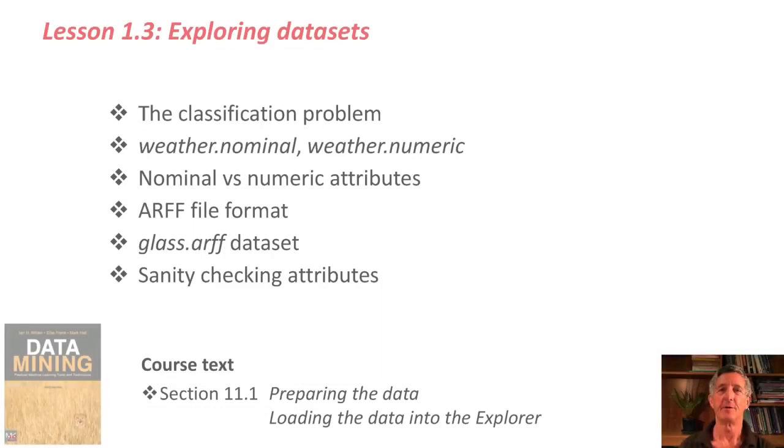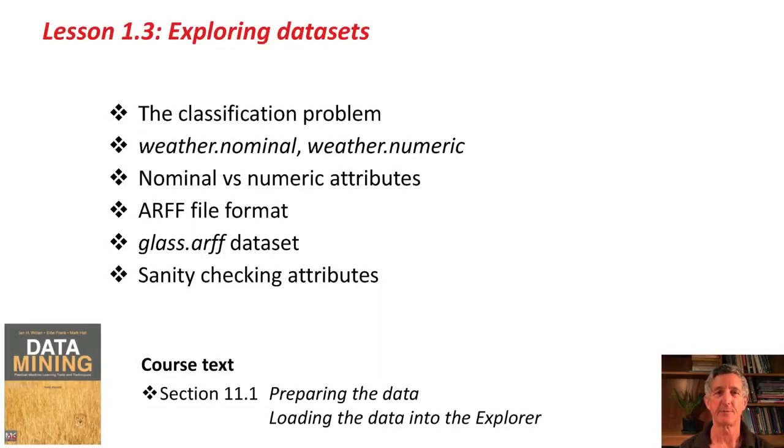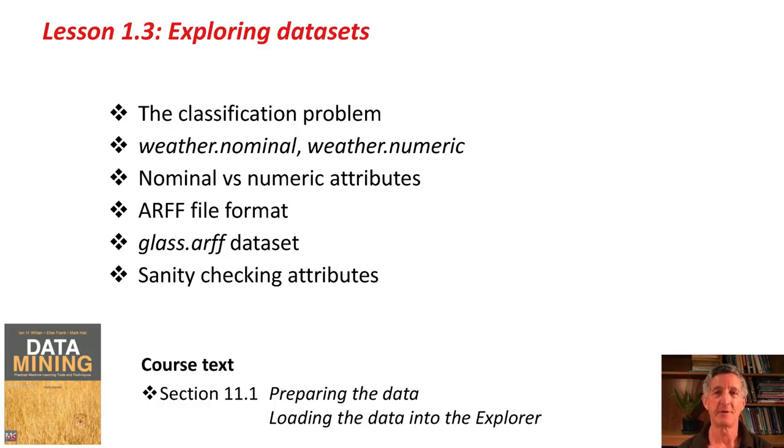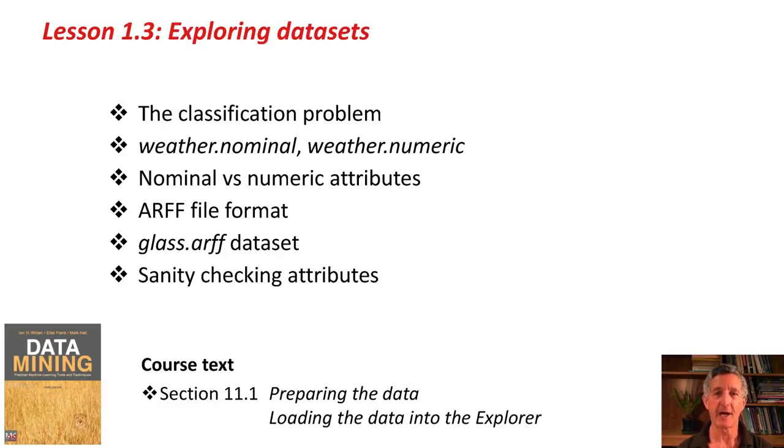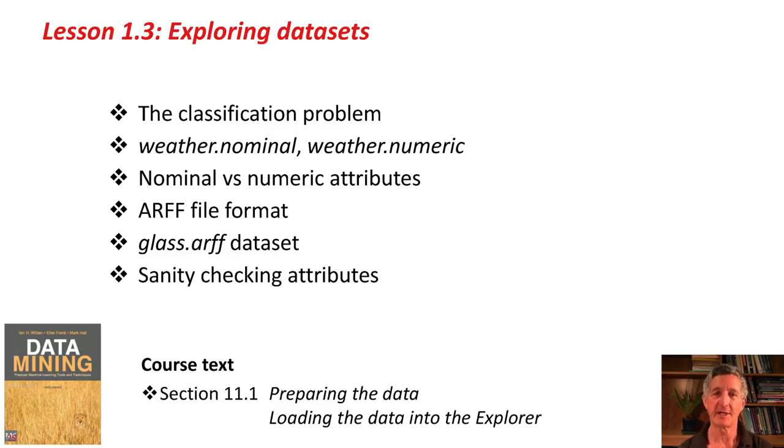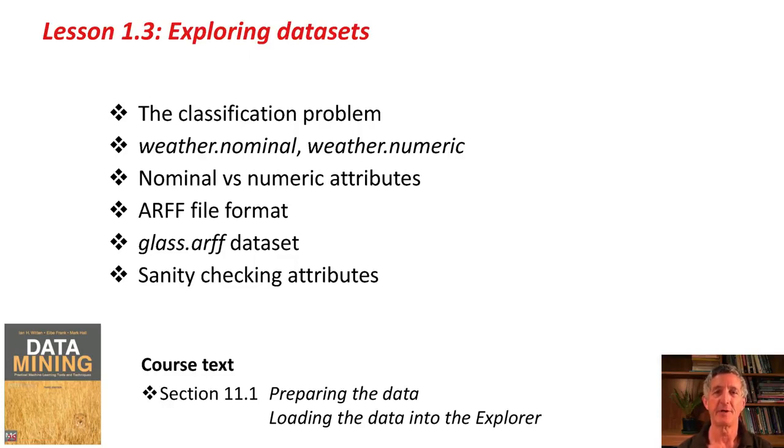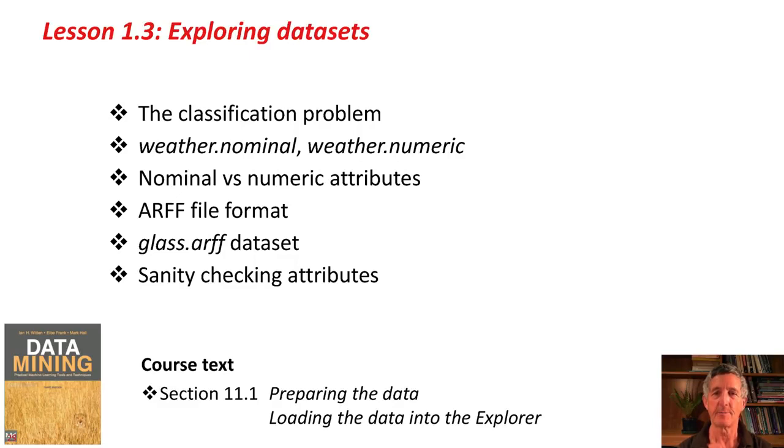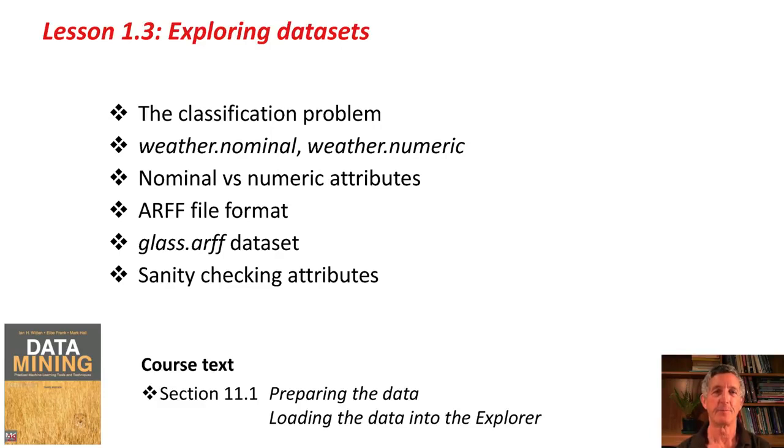That's it, then. We've looked in this lesson at the classification problem. We've looked at the nominal weather data and the numeric weather data. We've talked about nominal versus numeric attributes. We've talked about the ARF file format. We've looked at the glass.arf data set. I've talked about sanity checking of attributes and the importance of getting down and dirty with your data. If you'd like some further background on this, you could go with section 11.1 of the text and read about preparing the data and loading the data into the Explorer. Whether or not you do that, please go and have a look at the activity associated with this lesson. We'll see you soon. Bye.